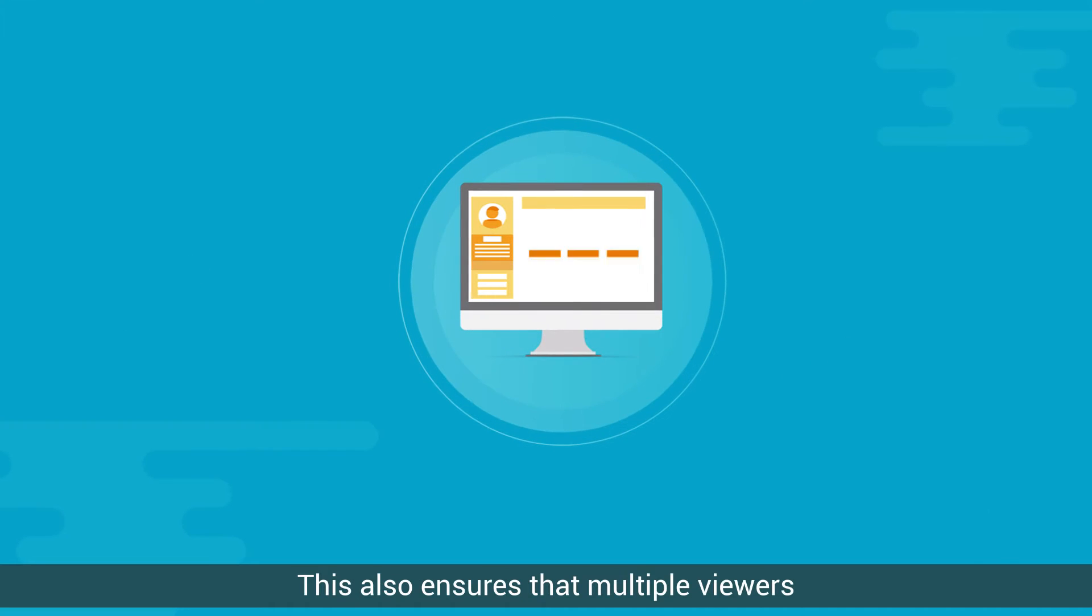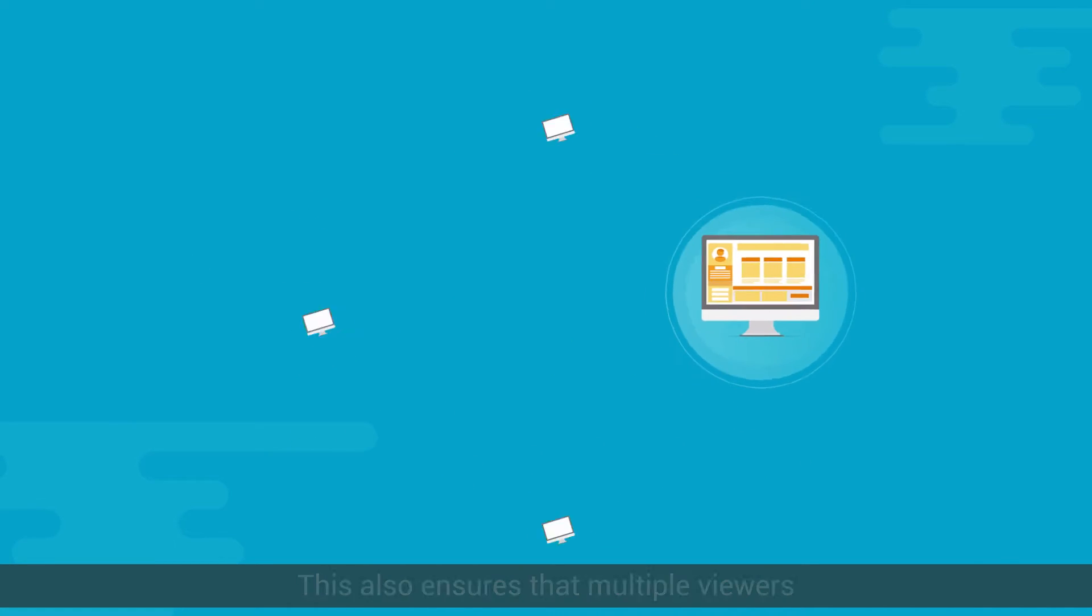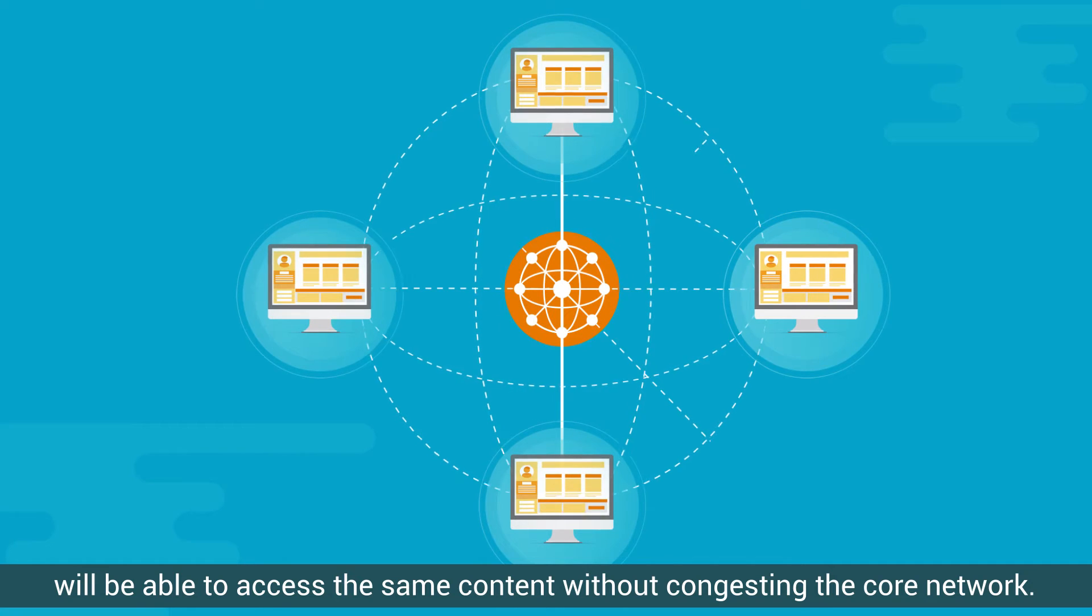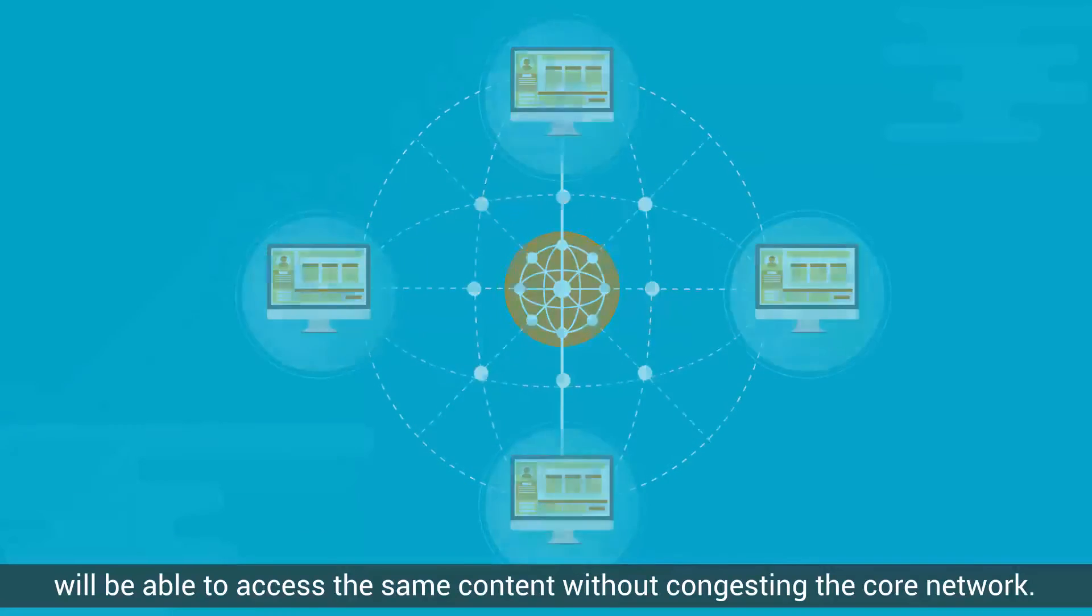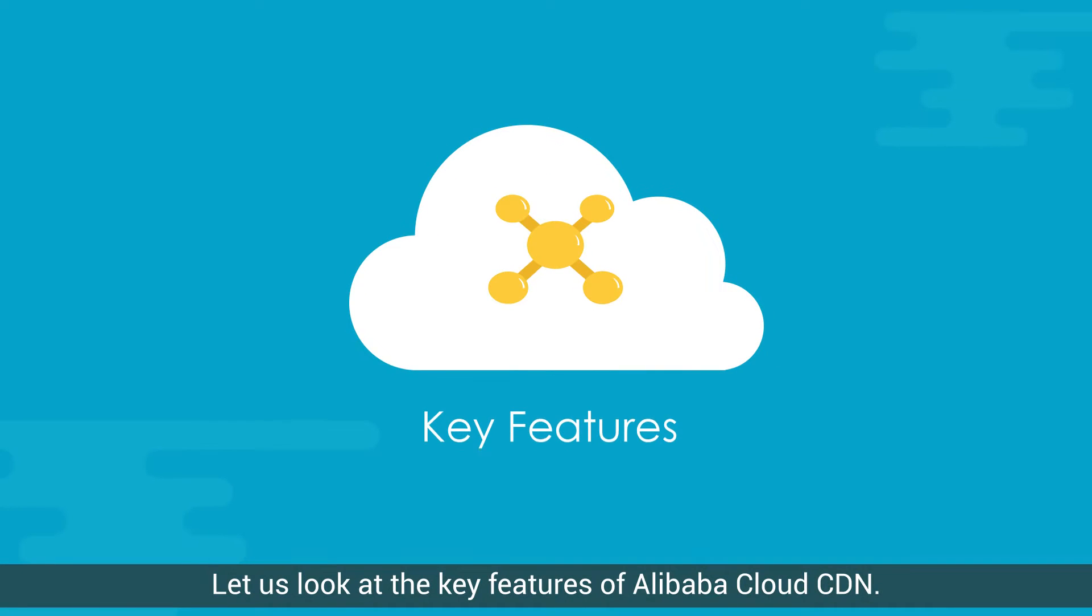This also ensures that multiple viewers will be able to access the same content without congesting the core network. Let us look at the key features of Alibaba Cloud CDN.